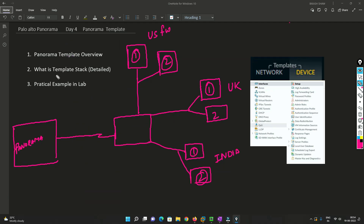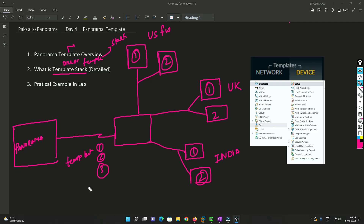Now we'll understand what is a template stack. Basically, one or more templates when combined together becomes a template stack. Let's suppose I have created Template 1, Template 2, and Template 3 — if I group them into one, that is known as a template stack. Let me give you a scenario where this can be very useful.